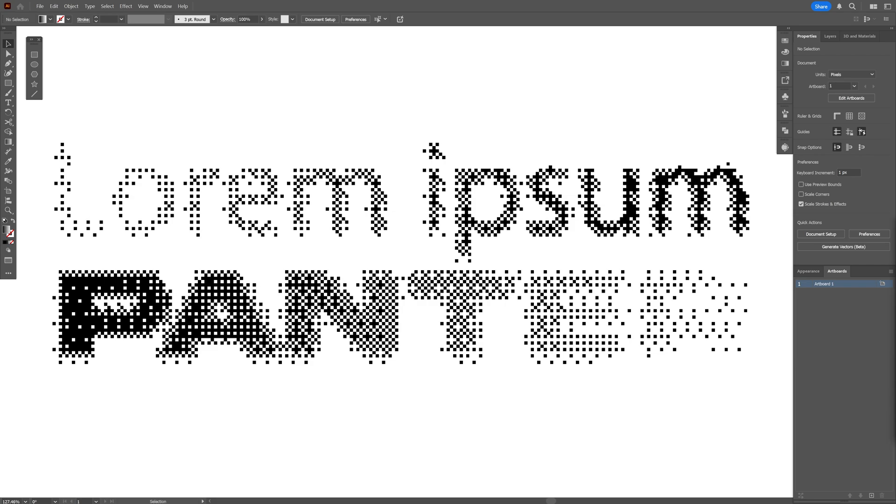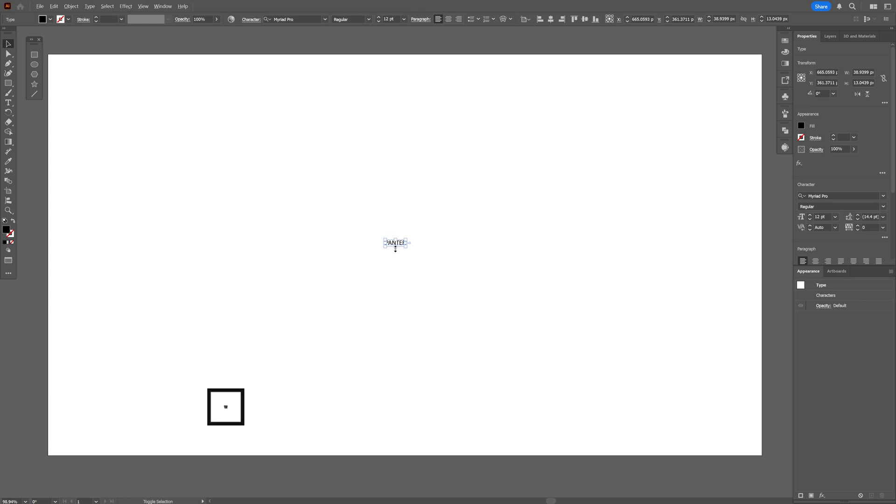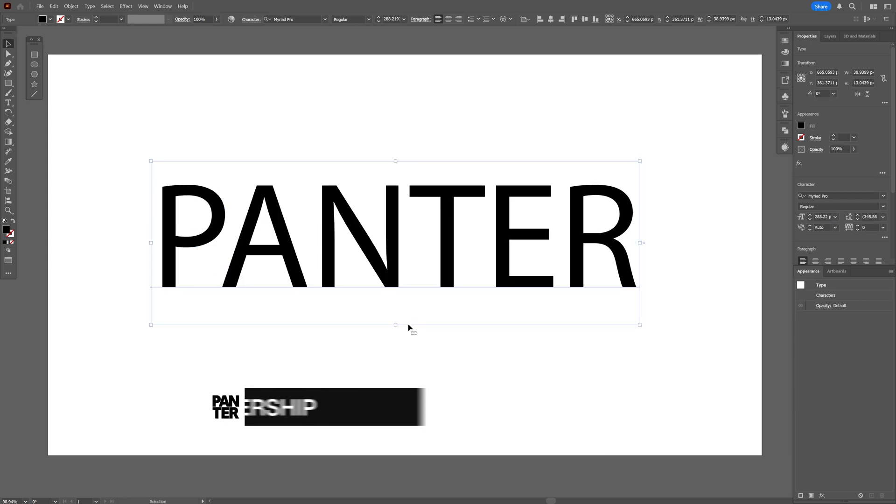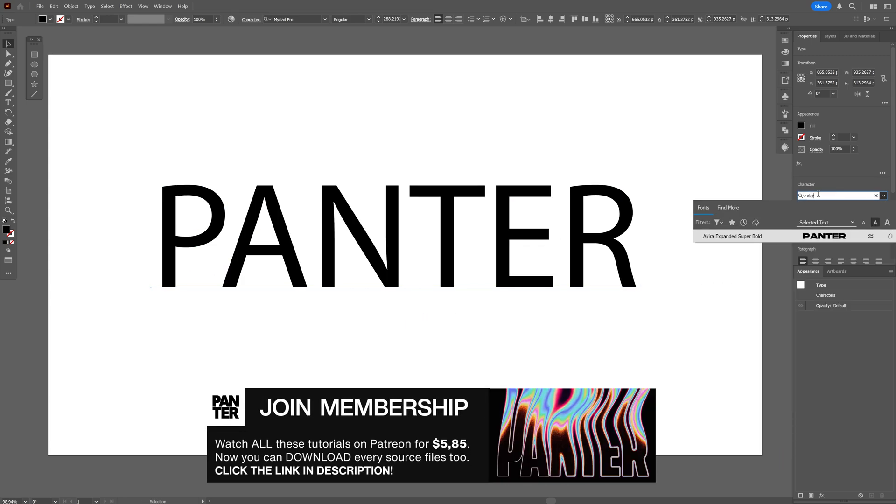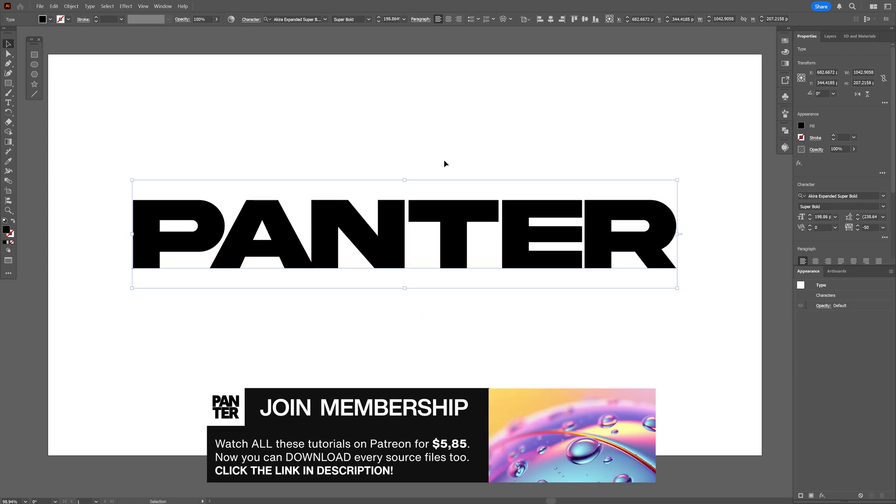All right, today we're going to check out how to make a vector bitmap text effect here in Illustrator. Step number one: add your text. I'm going to go with Akira, and from here we're going to go to the Appearance panel.